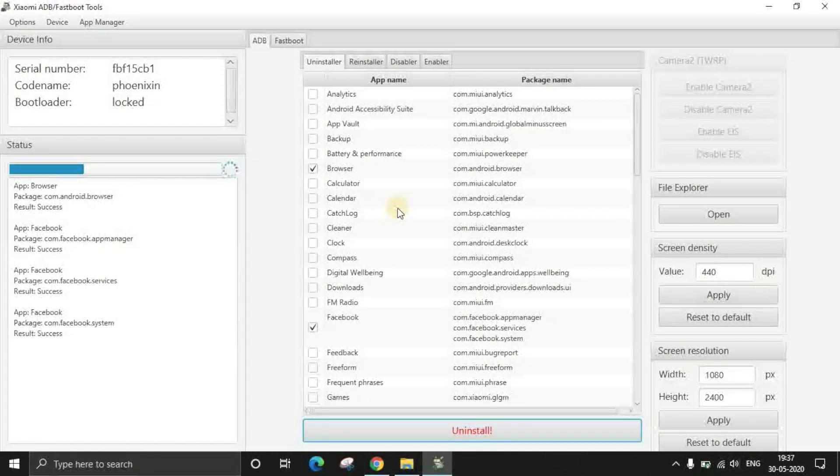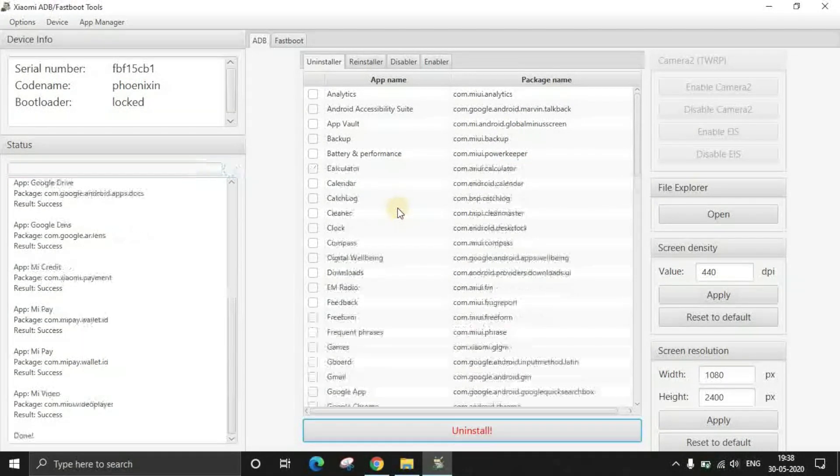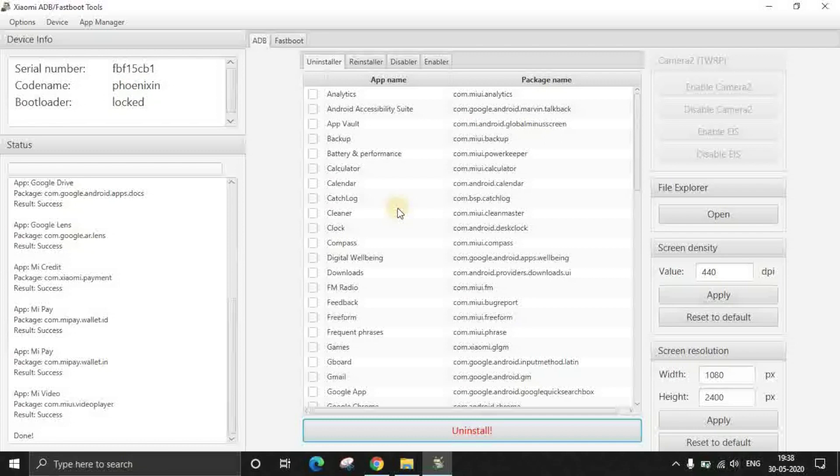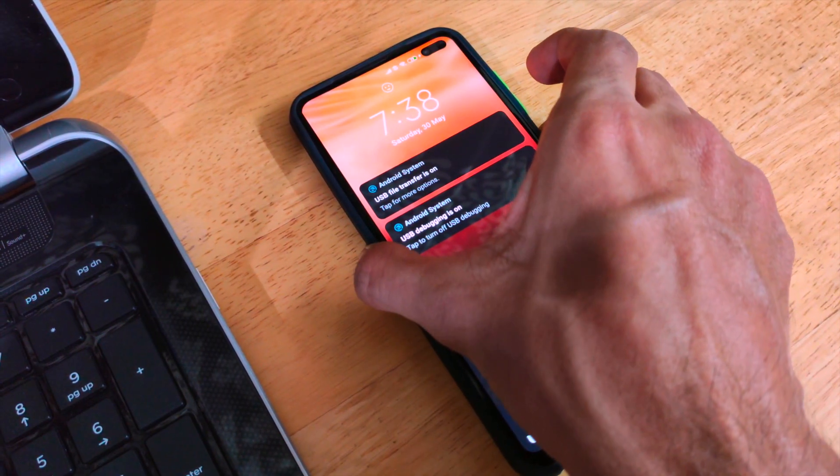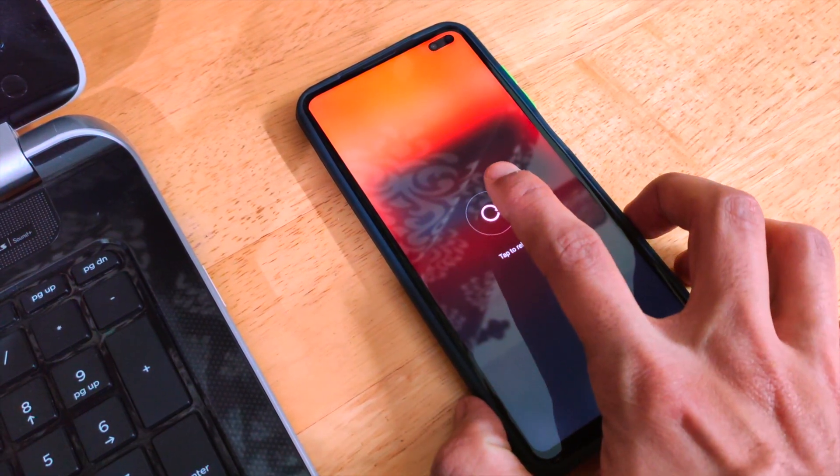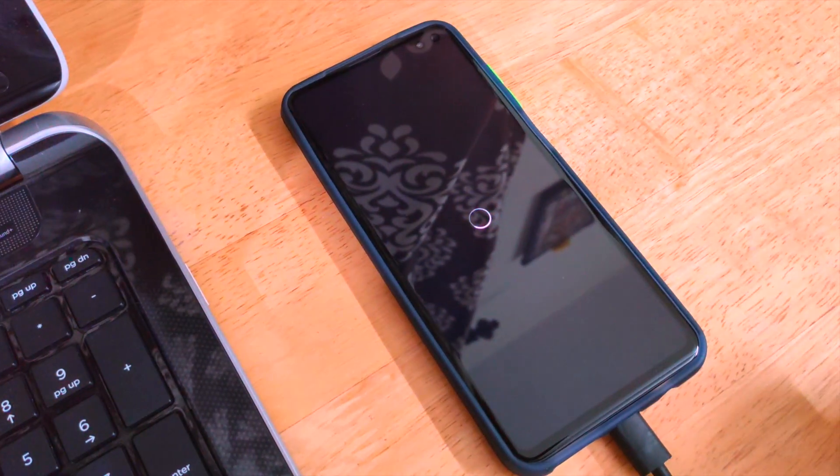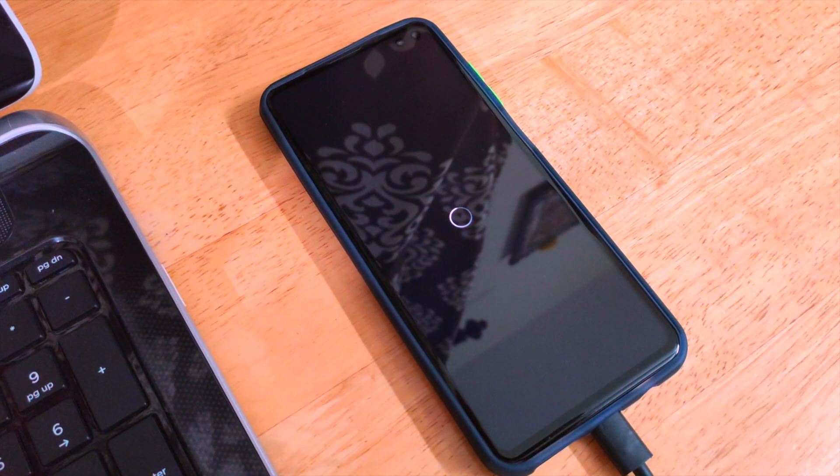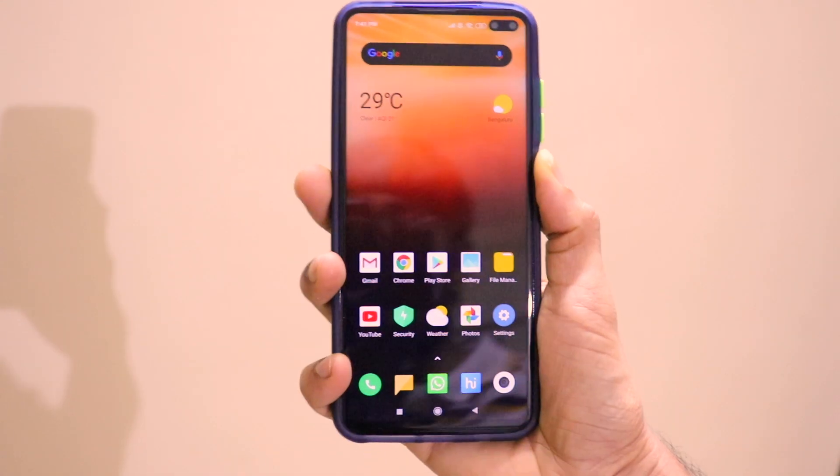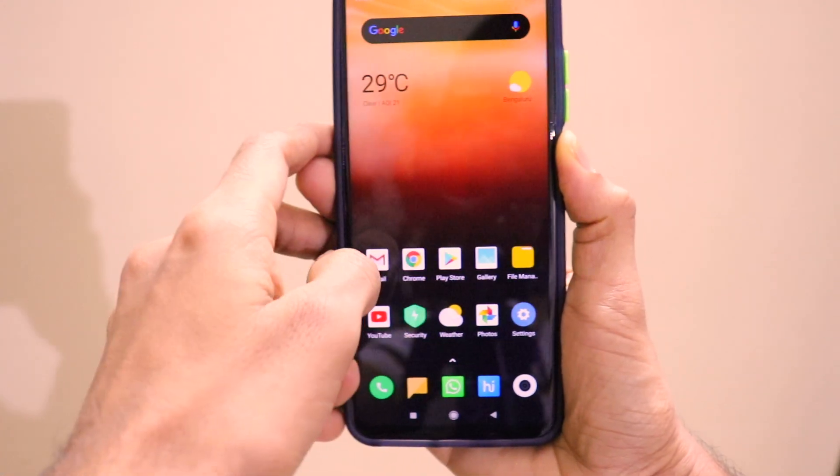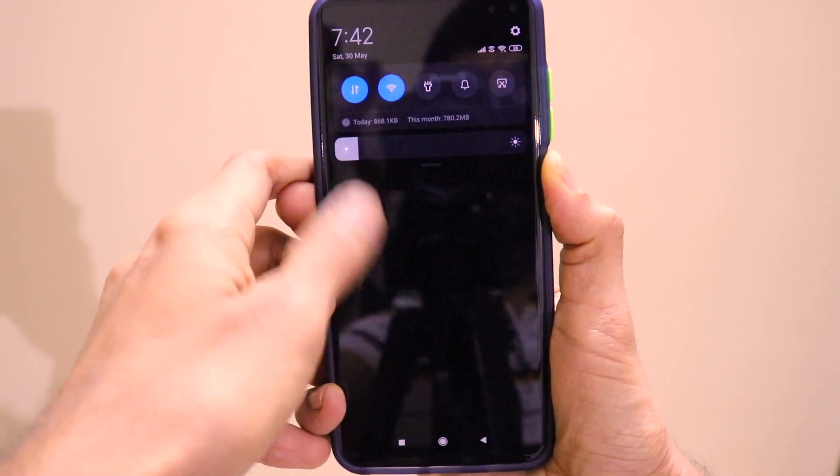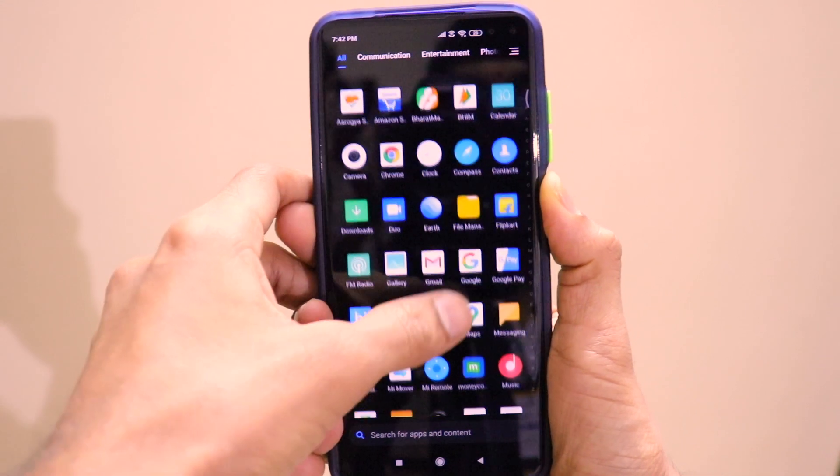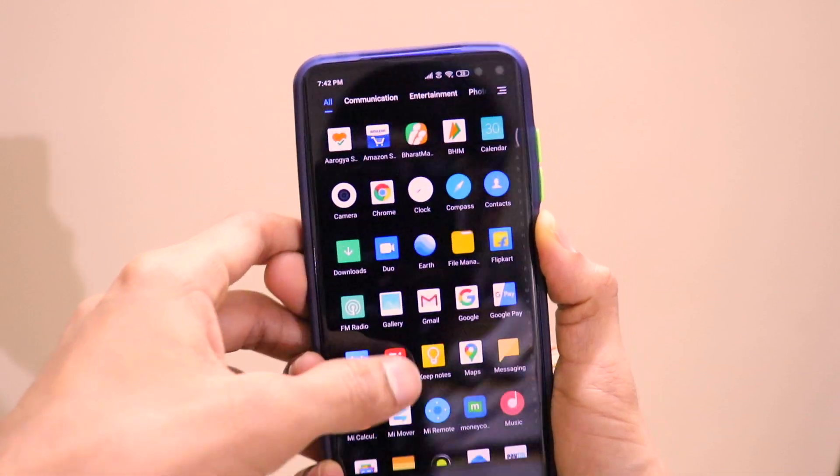And once you click on uninstall, just click on yes and all the apps will be uninstalled from your phone. Now you have done that, just go ahead and reboot your smartphone. And once you reboot your smartphone, the process will be successfully completed. And your POCO X2 will be free of all sorts of bloatware, junkware and all sorts of stupid applications which you actually do not use or need.